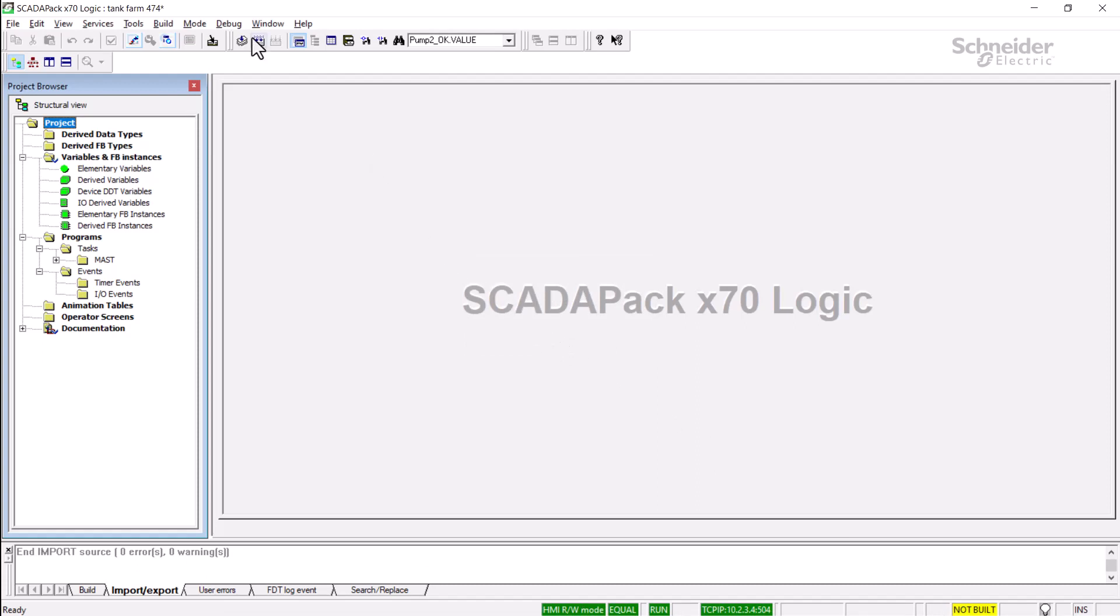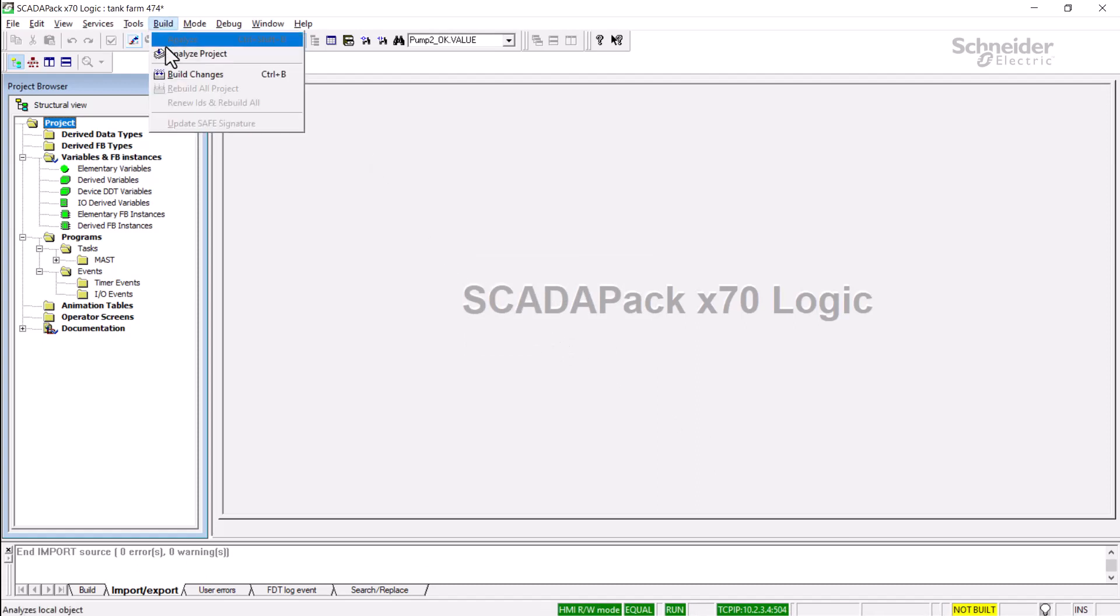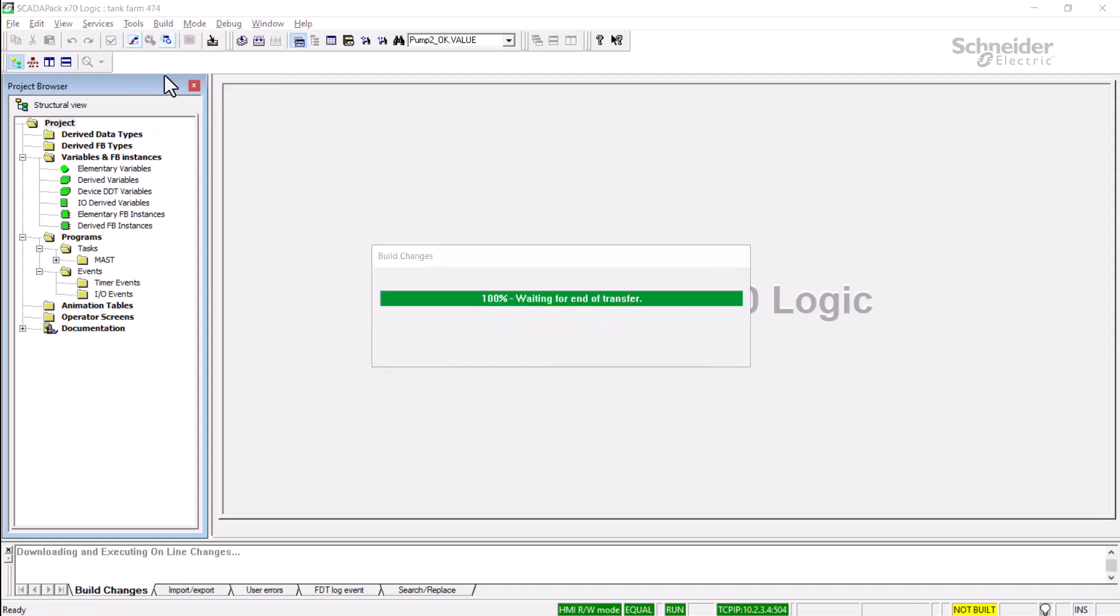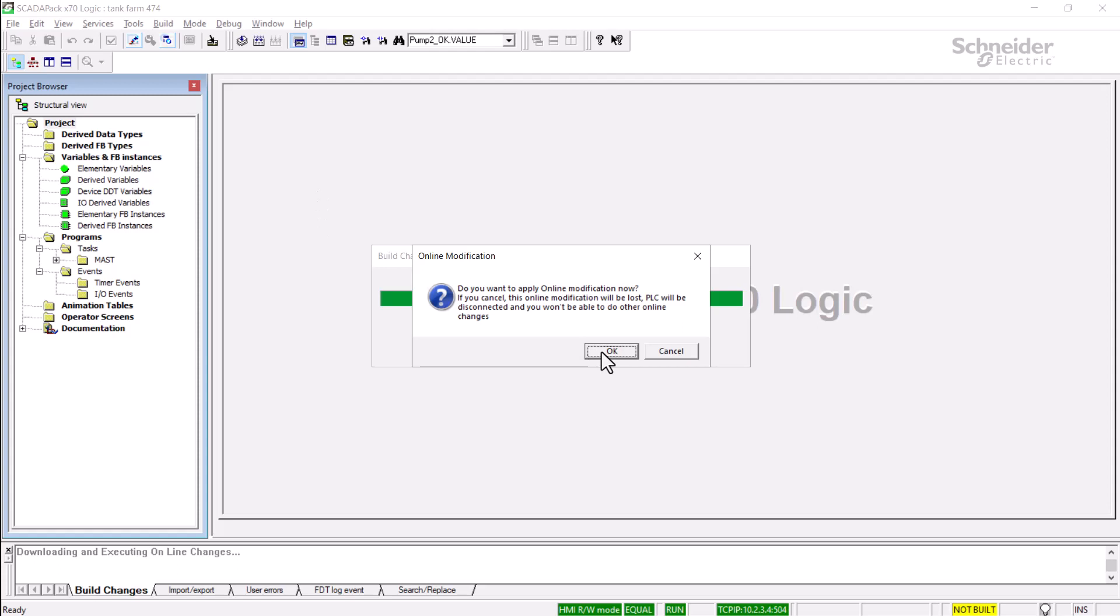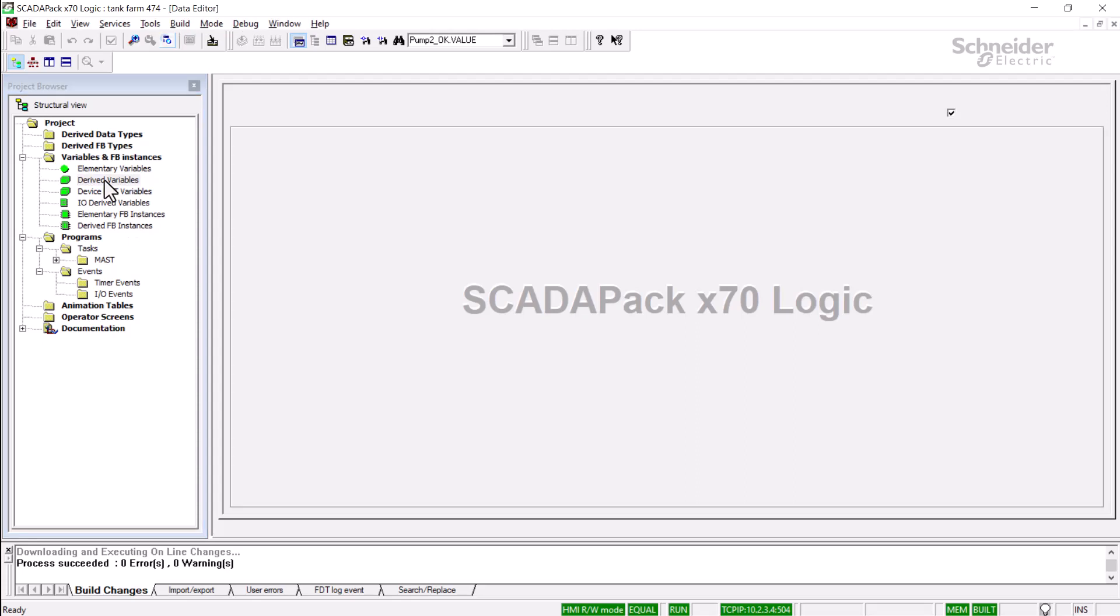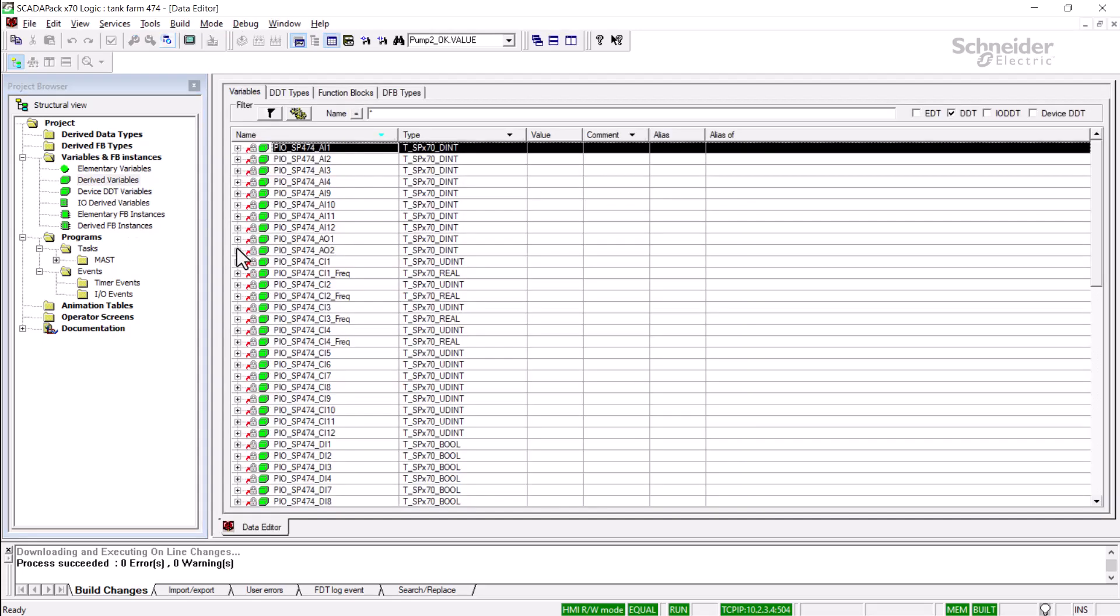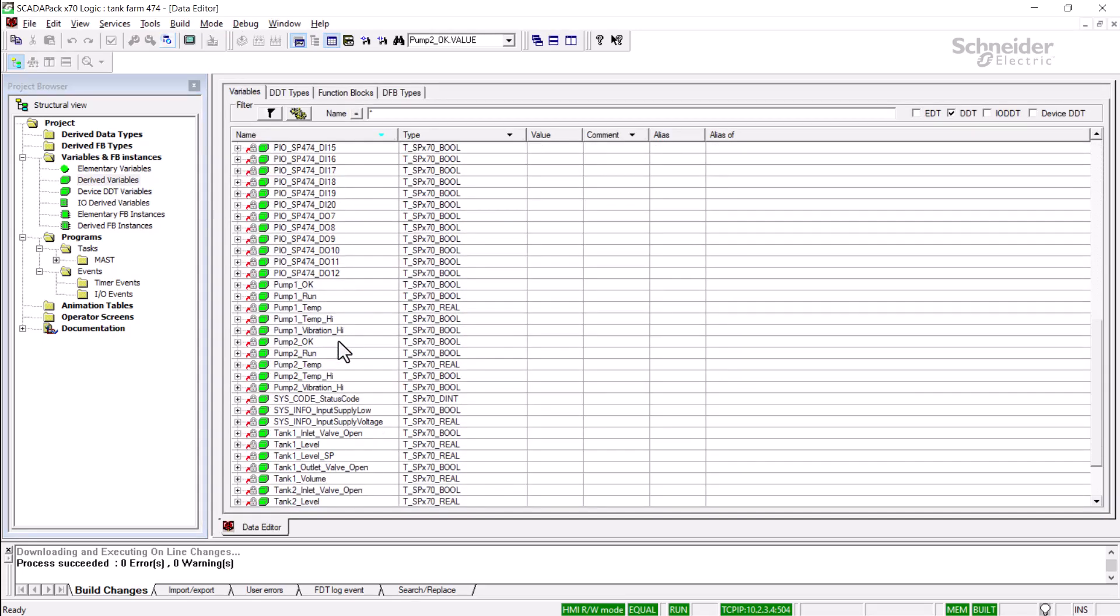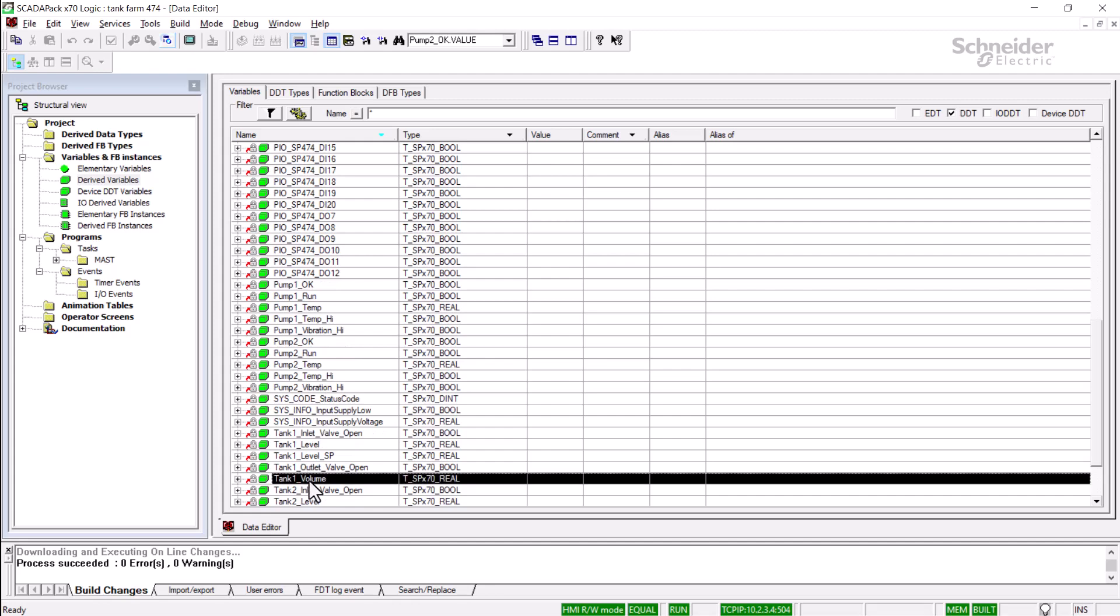To build this change, I'll select the build menu, and we must select build changes to avoid going offline.